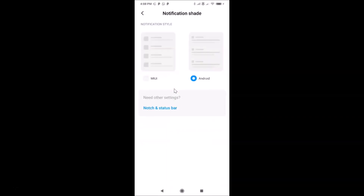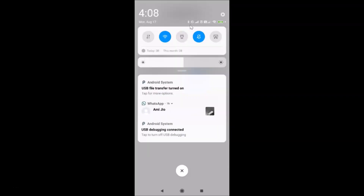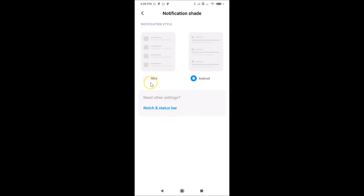On the Notification Shade screen, you can see the notification style options. Currently I have the Android type notification style selected. There is also another option which is MIUI.